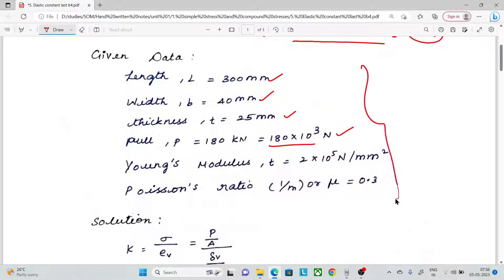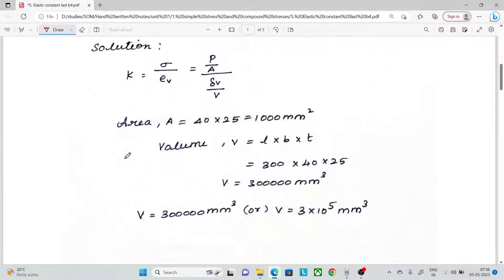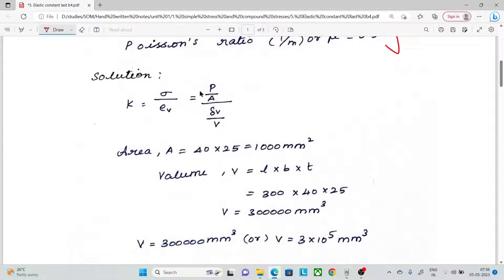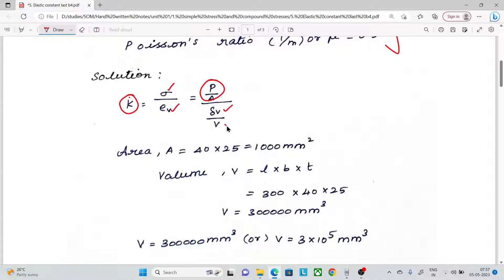First, let's note the given data. We have to find the change in volume. The bulk modulus K is equal to stress by volumetric strain — that is the formula. Stress is load by area. Volumetric strain is change in volume by original volume.